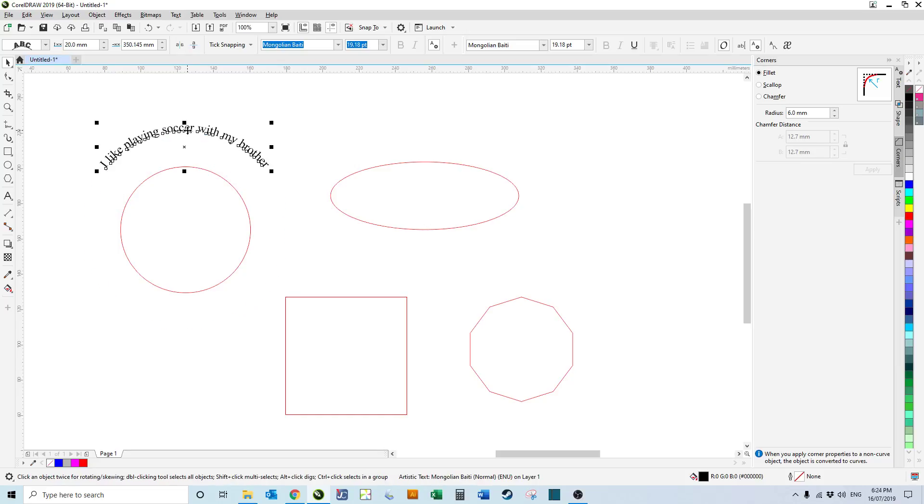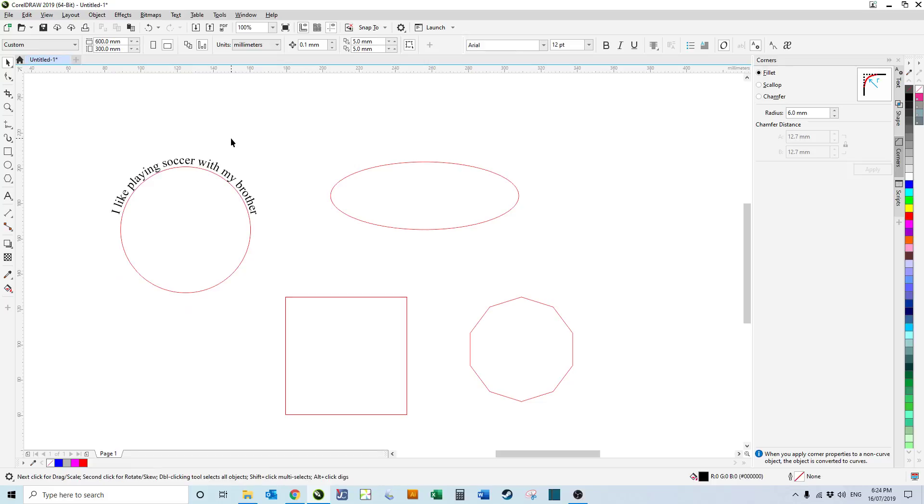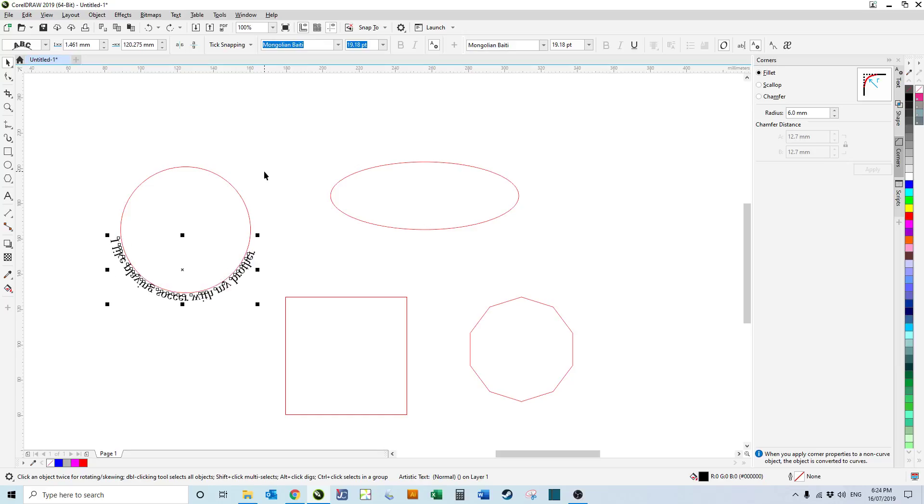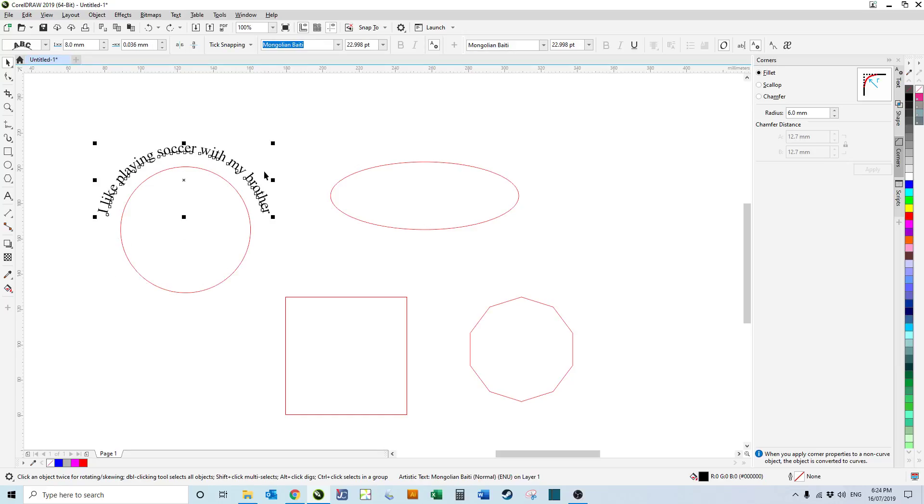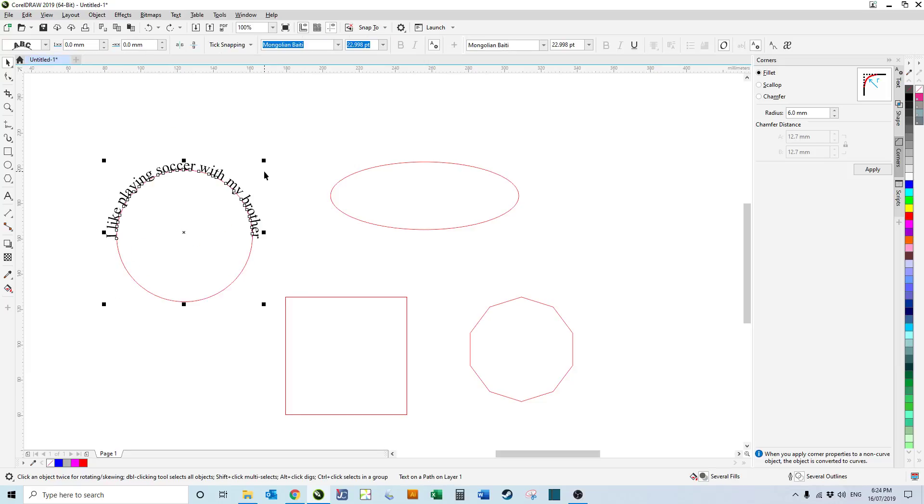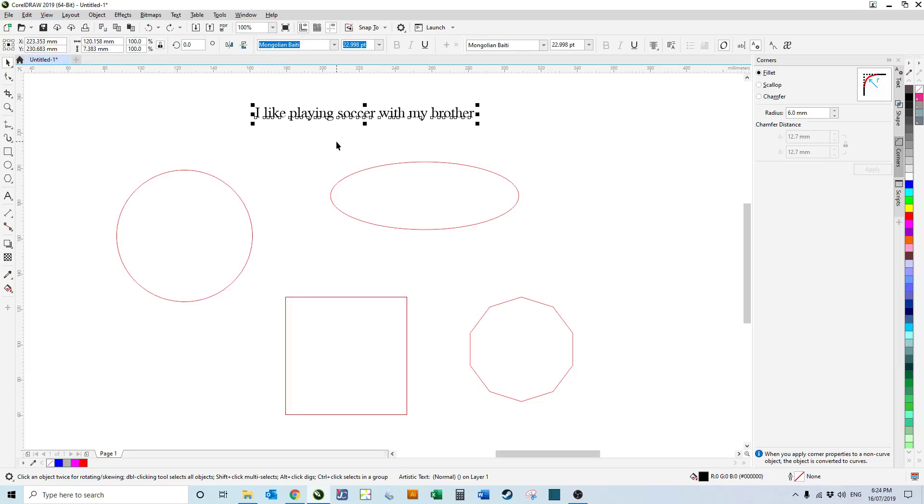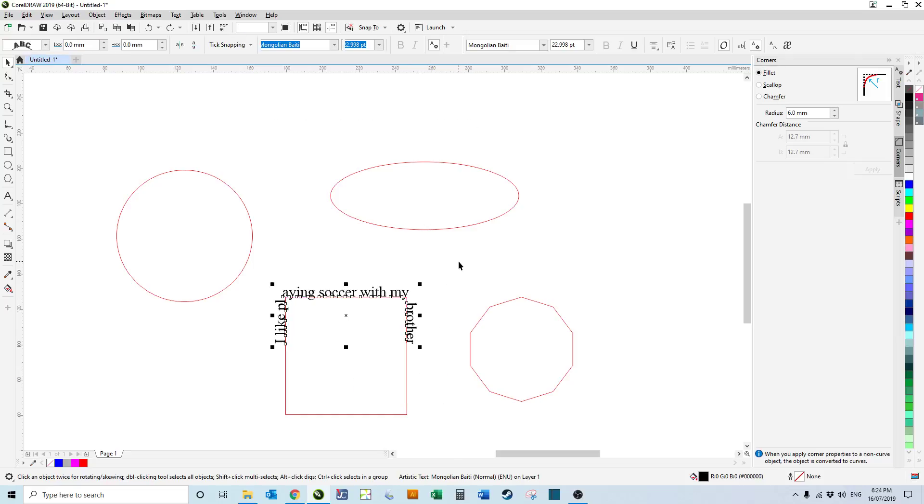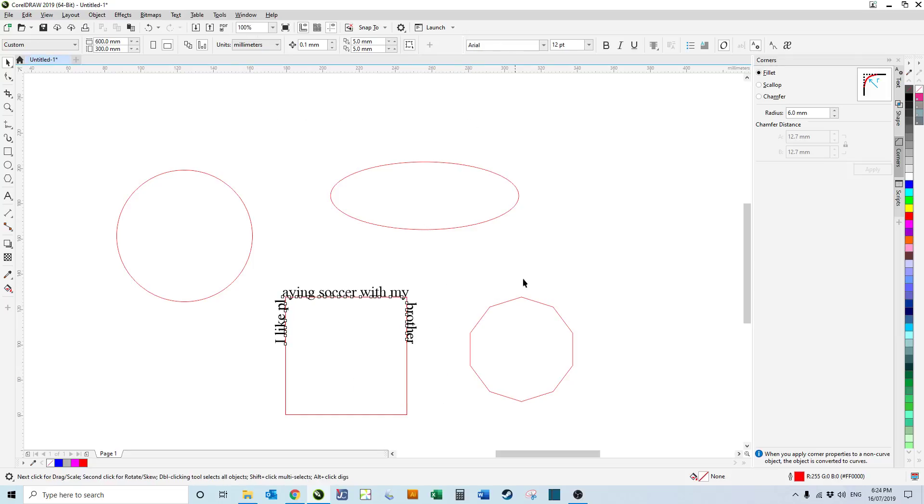So once we've got that, we can also, once we've got our straight line of text, we could apply that to any other shape as well, around the square.